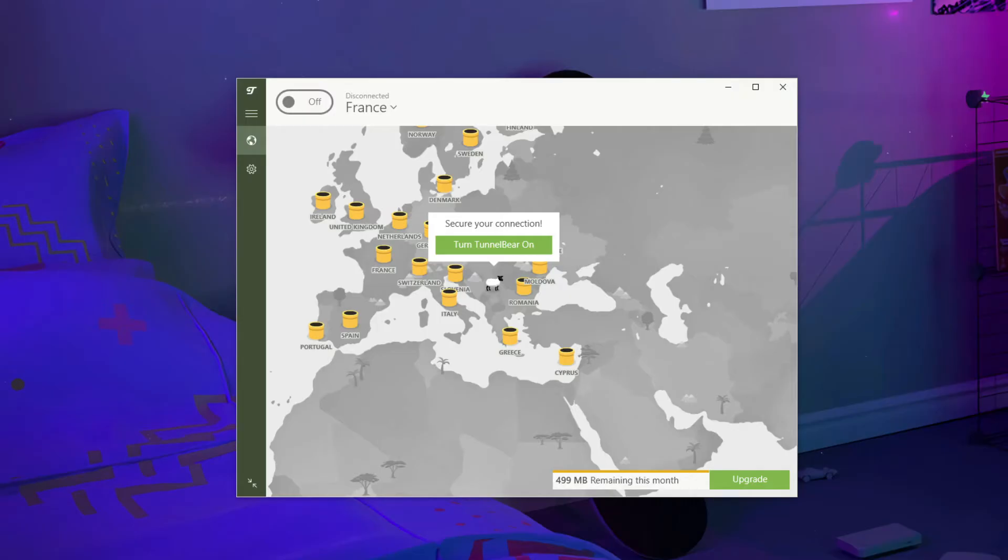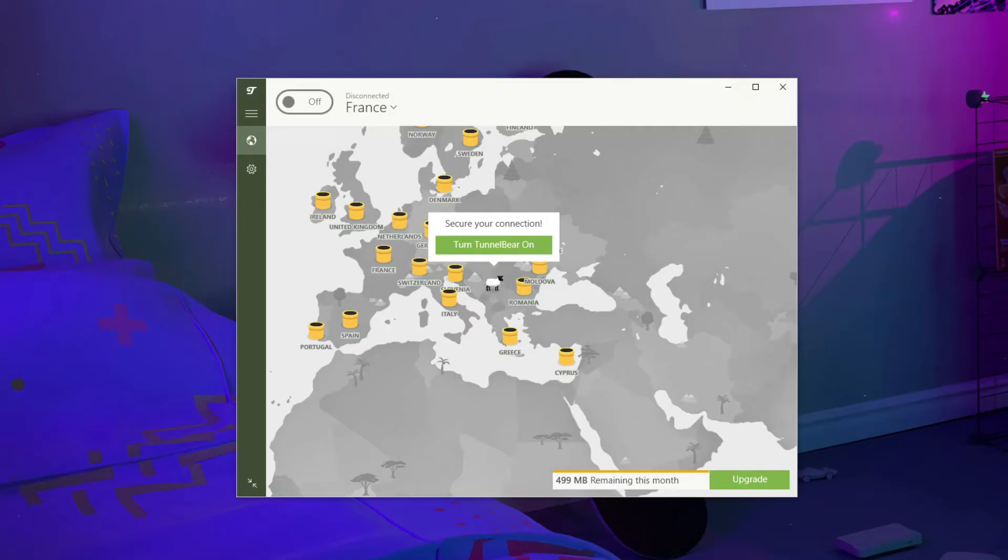If you're wondering how to use TunnelBear VPN, know that it's very simple. Since this is a free and quite limited VPN, you won't have access to many features, making it easier to use and understand. I'm showing you how to use TunnelBear VPN on my Windows PC, but it offers pretty much the same applications for all other platforms. So if you learn how to use TunnelBear on Windows, you'll know how to use it on any other platform. Without further ado, let's see how to use TunnelBear VPN.